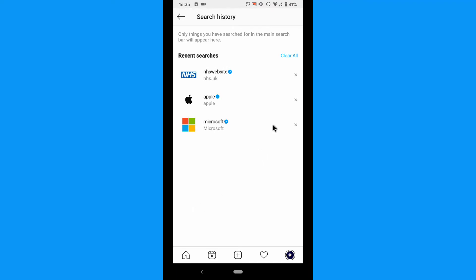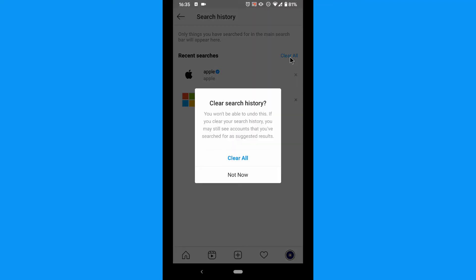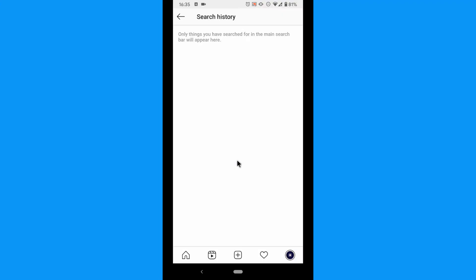Tap the cross to remove an individual search, or tap Clear All to delete all your search history.